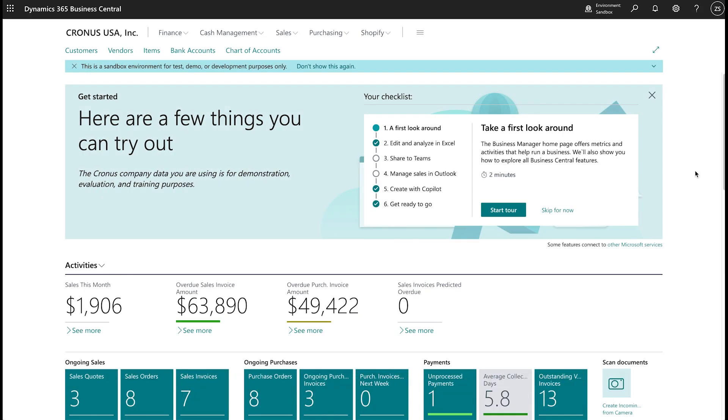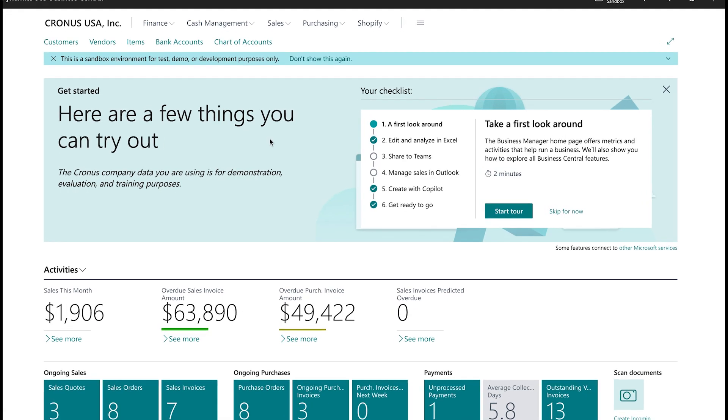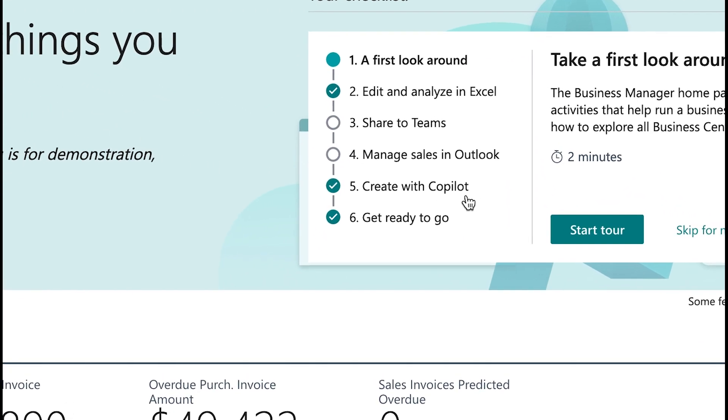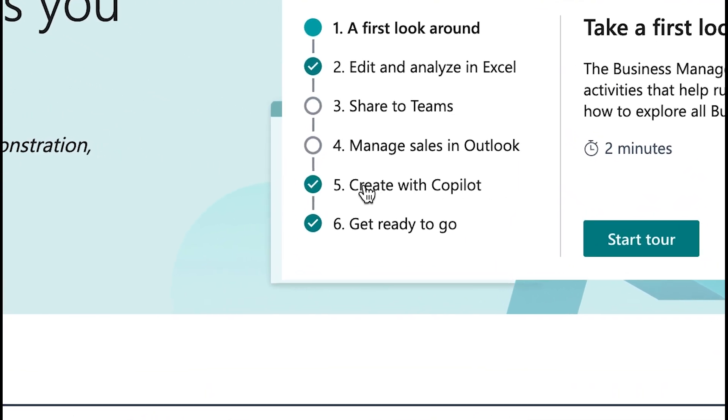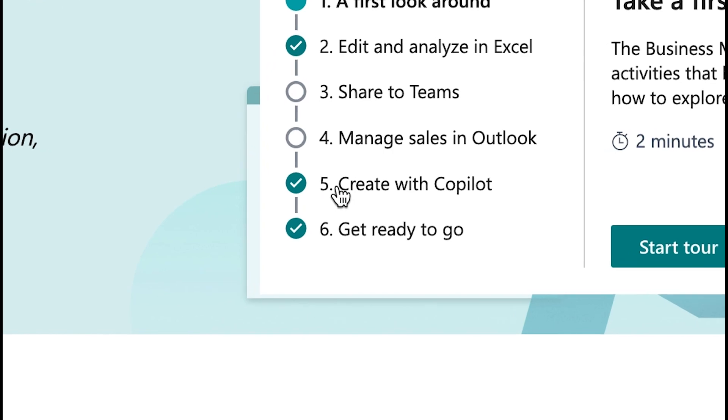Once all the steps are followed, we should see the home screen with Cronus USA Incorporated as a fictitious company that we can play around with. And most importantly, we see step number five in the checklist, create with Copilot. That is what we want to use and test out.